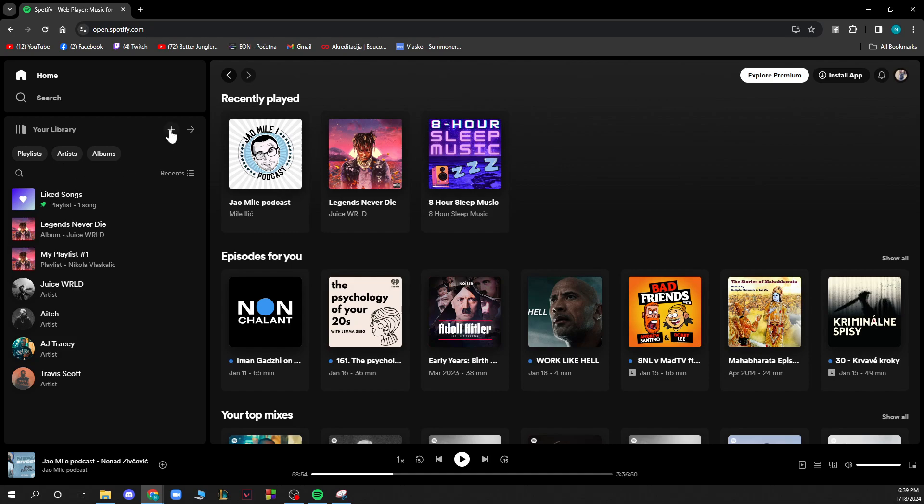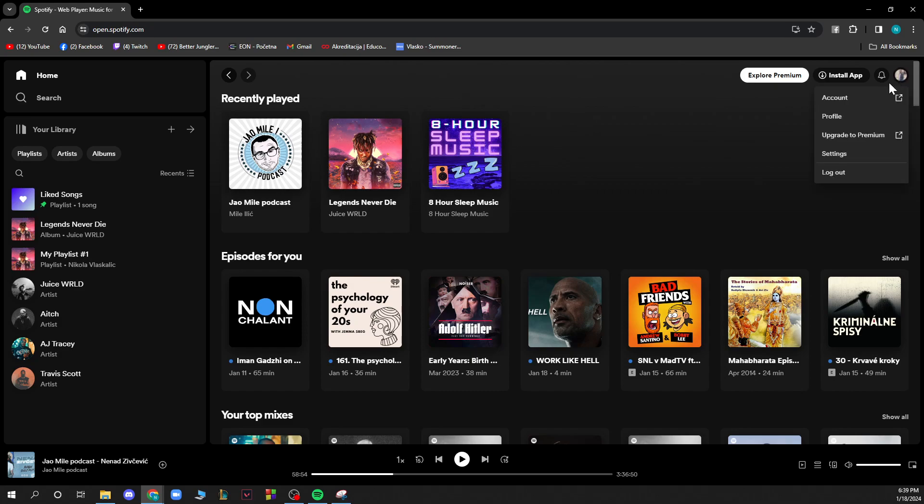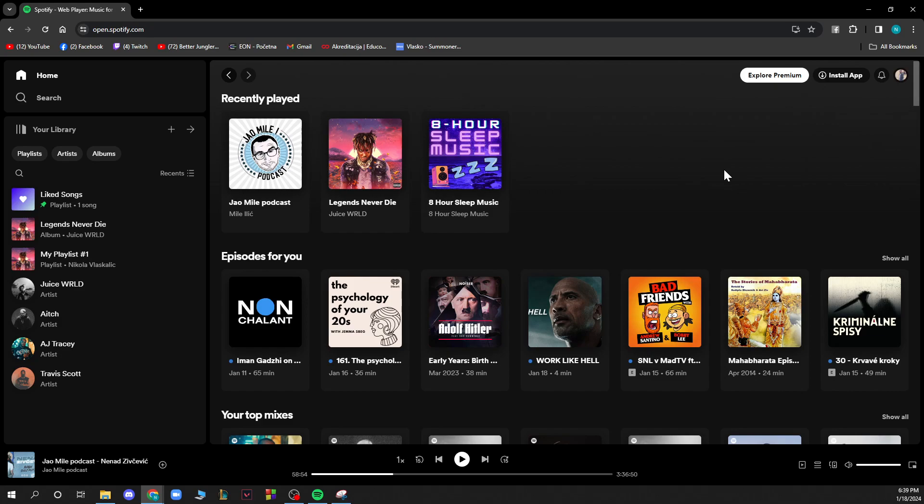On the plus you can create playlists or folders that you want. In the top right corner you have the explore premium where you can upgrade to Spotify premium, and also the install as application button as I mentioned before. You also have the account profile, upgrade to premium, settings and logout buttons here. That is all of the options that you have.